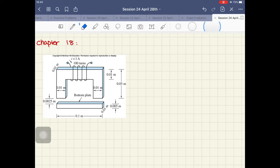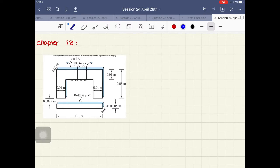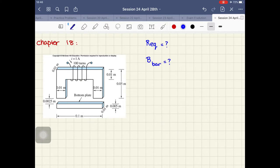Let's go over this question for Chapter 18, which is on principles of electromechanics. We talked about electromagnetic principles and analysis of magnetic circuits. Right now we have this magnetic structure and we need to find the equivalent reluctance of the whole structure and also the flux density of the bottom bar. I'll divide this whole structure into three main parts.